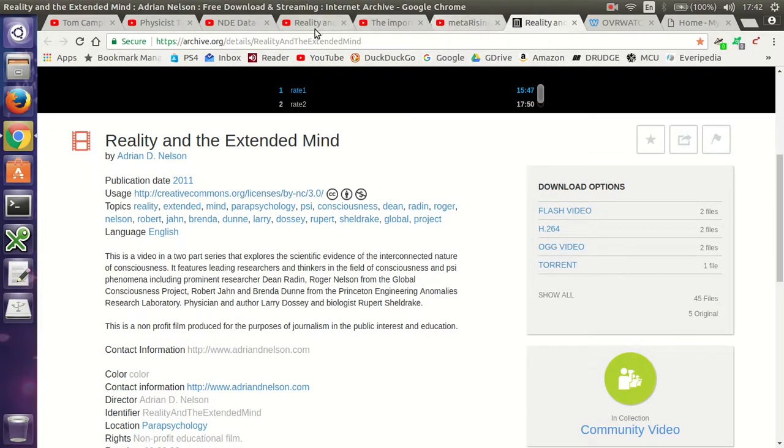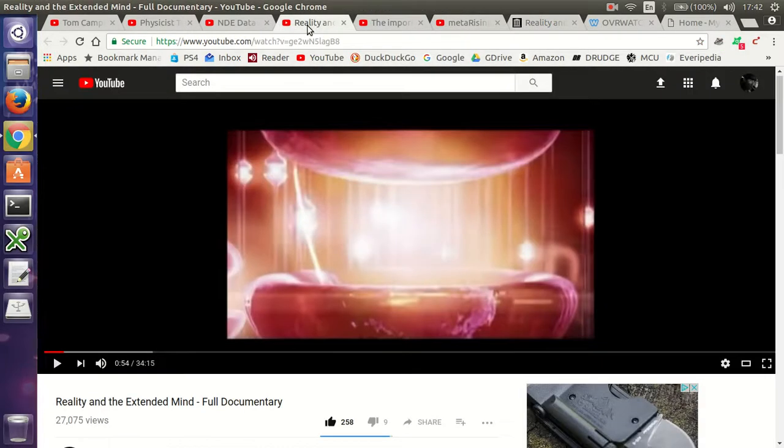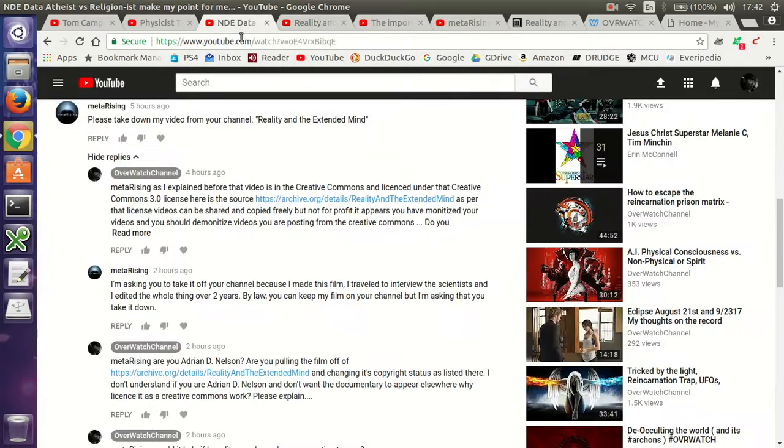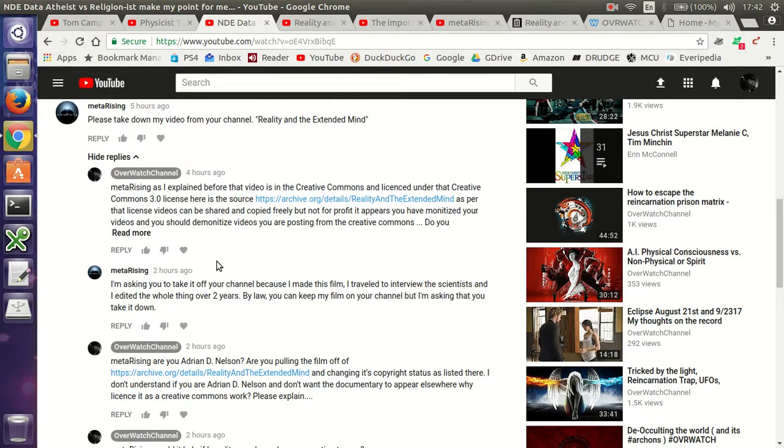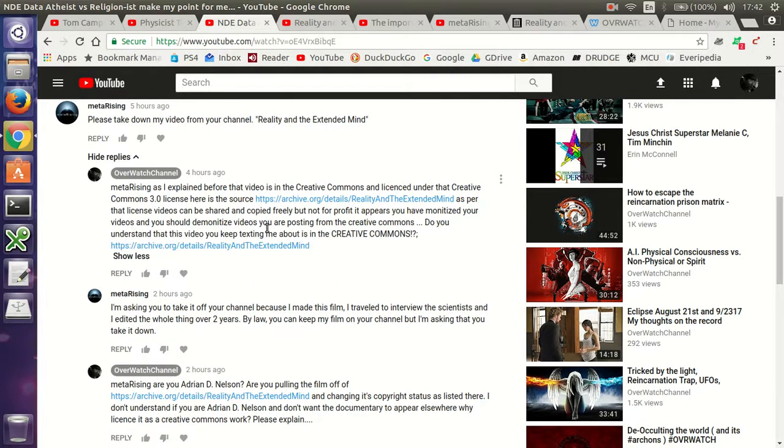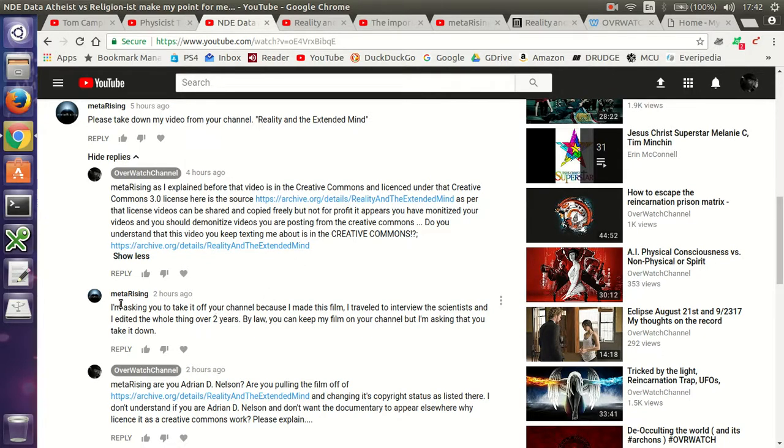And then I wrote back to him, as per that license, videos can be shared, copy freely, but not for profit. It appears you have monetized your videos and you should demonetize your videos. And you are posting from the creative commons. Do you understand that this video you keep texting me about is in the creative commons? And I linked it to him again.